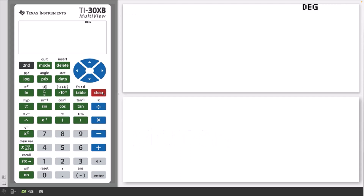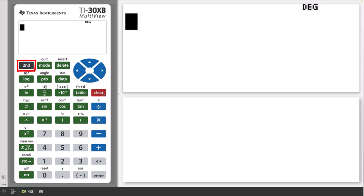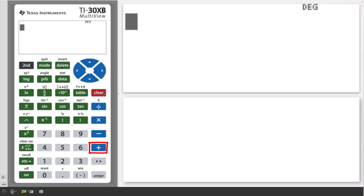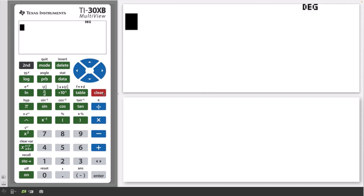The display contrast can be adjusted to suit by pressing the second key and then the subtraction key to lighten the screen, or the second and then the addition key to darken the screen. Repeat the above steps as needed.